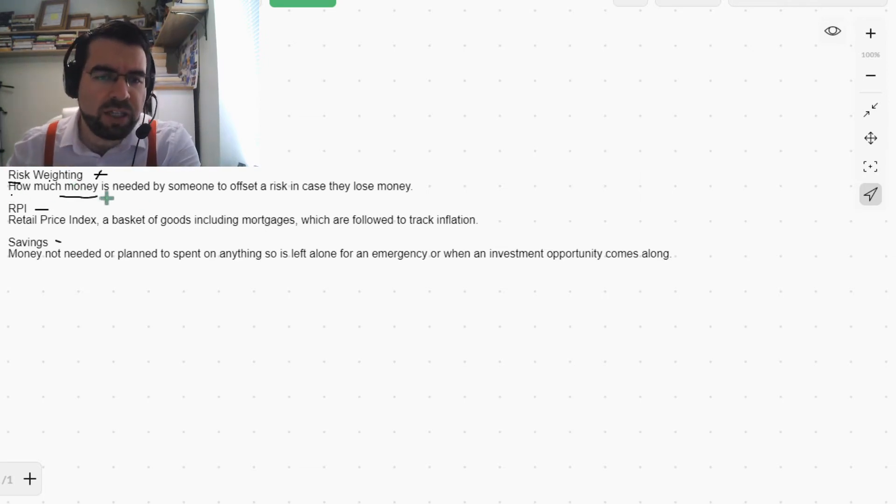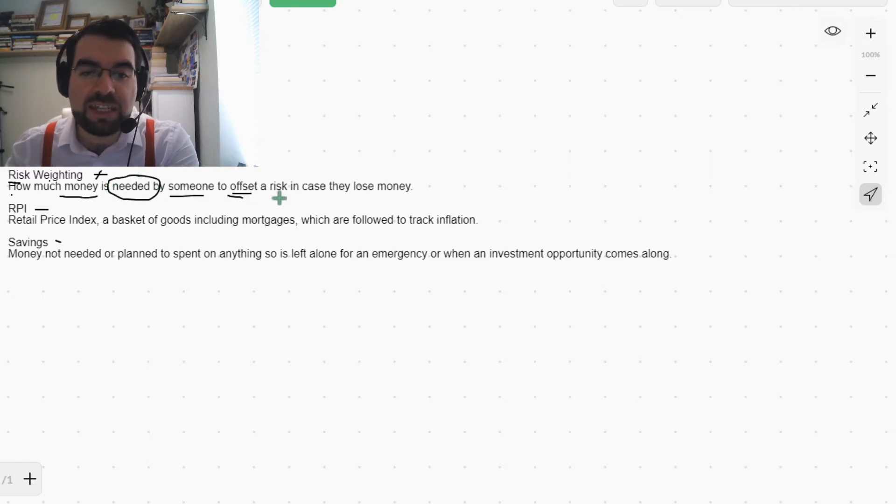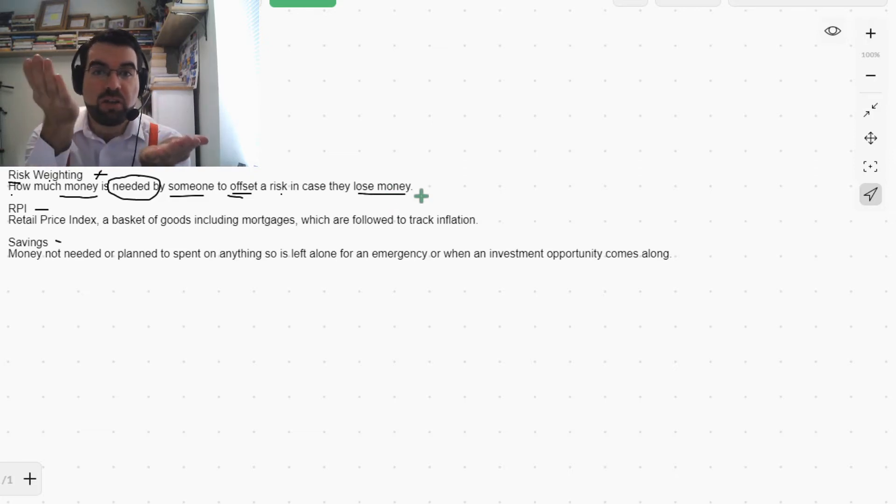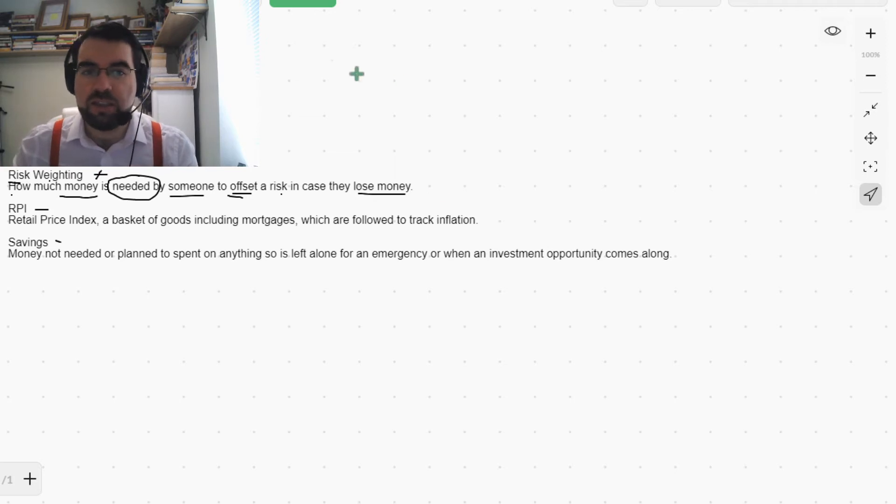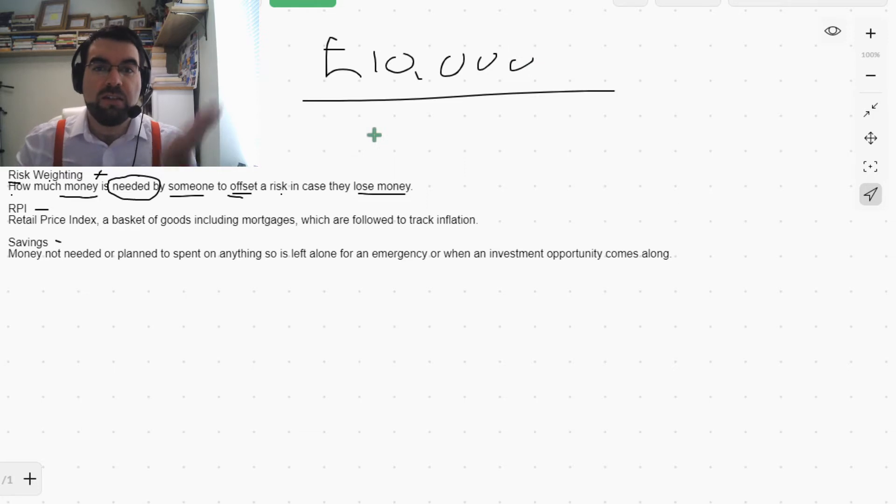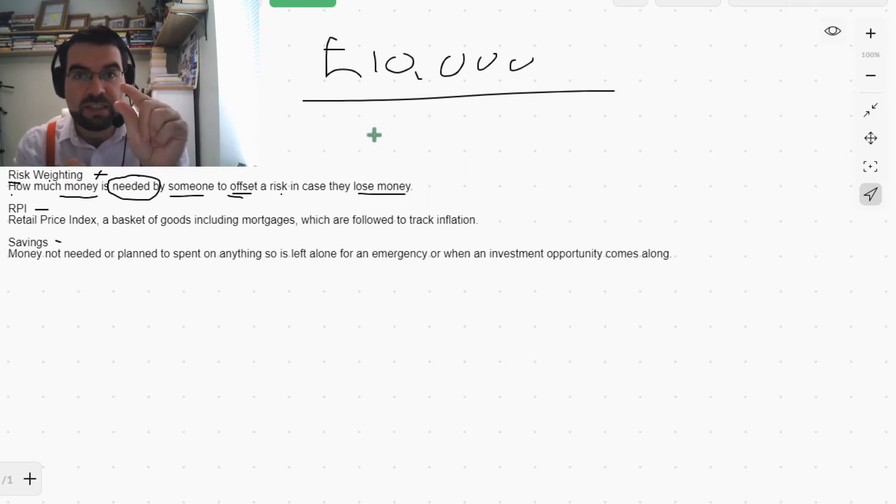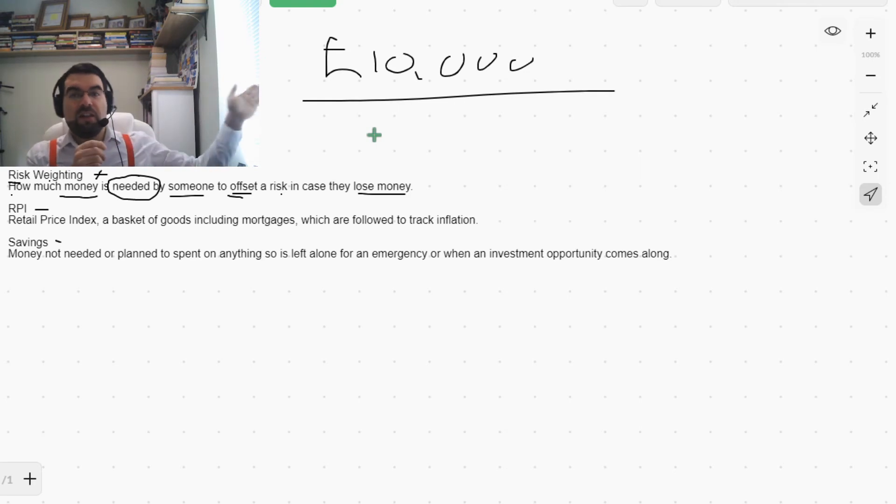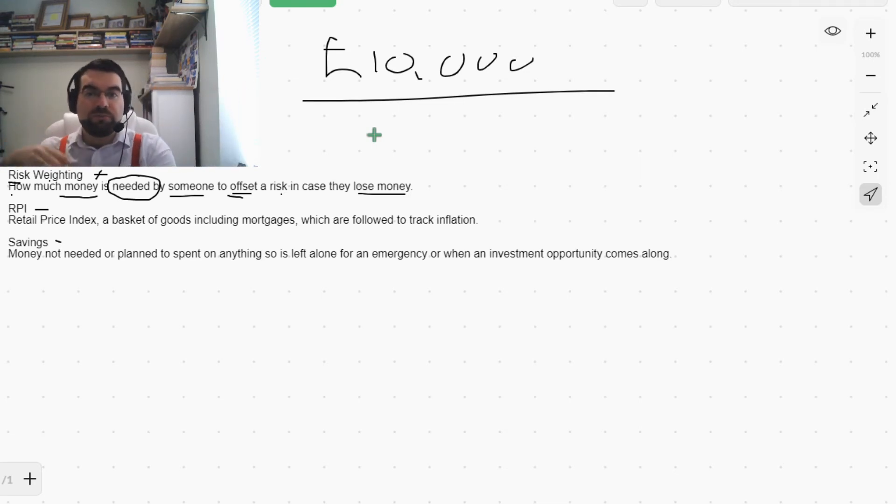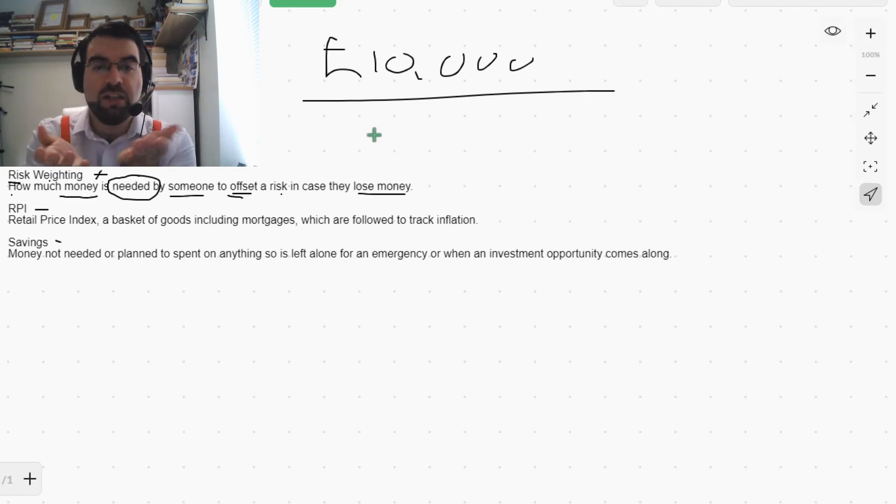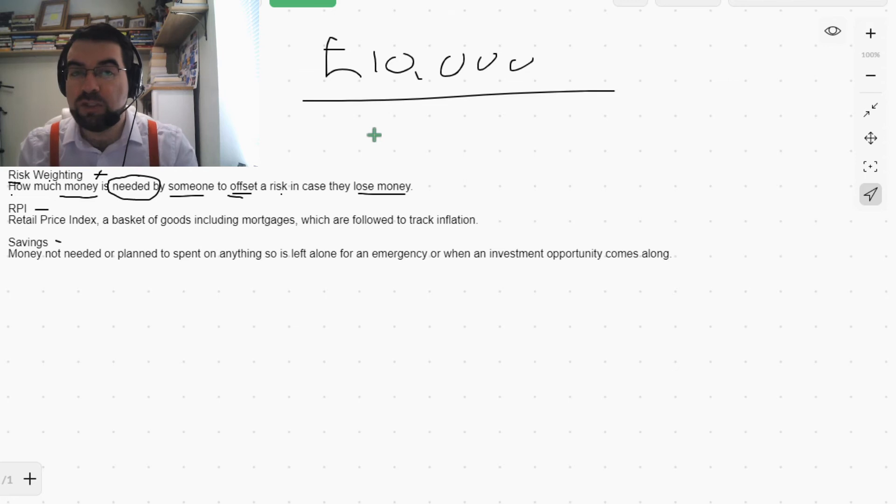How much money is needed by someone to offset a risk in case they lose money? So if this venture costs me £10,000, then we know that much money is needed elsewhere to offset the risk. £10,000 in savings at least, £10,000 over there in accounts receivable. But this is the risk, and the reward could be £100,000. That's a good trade-off.